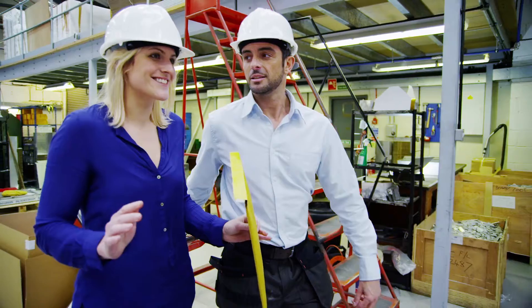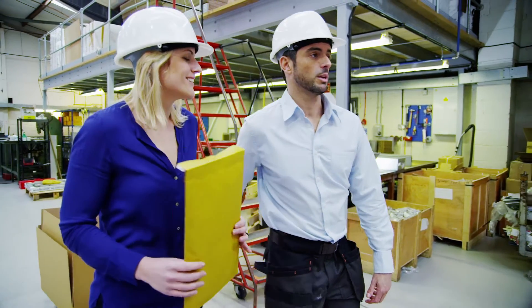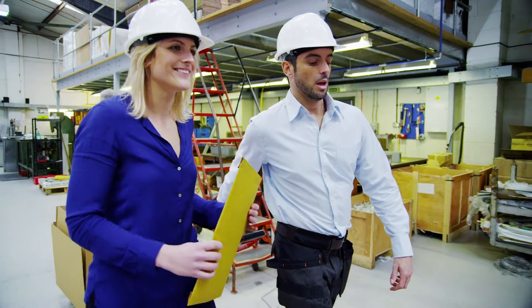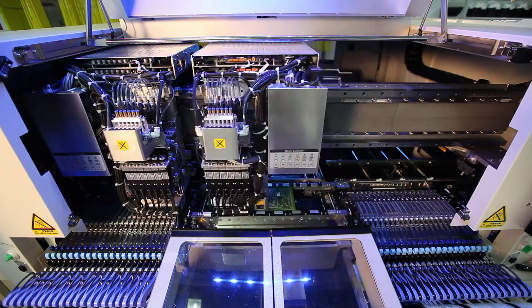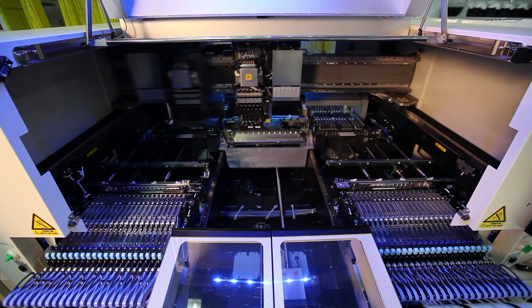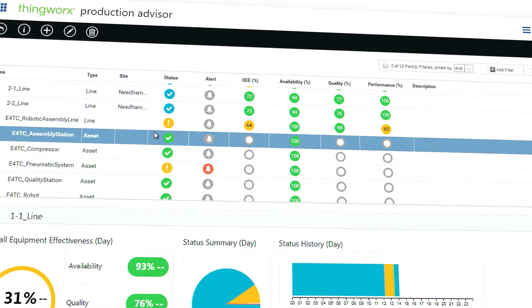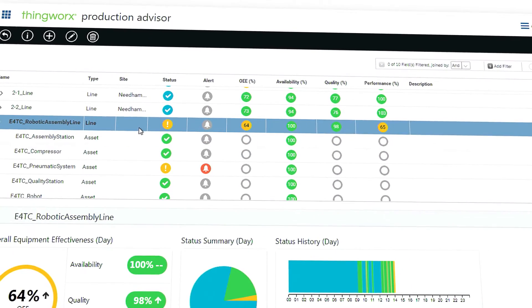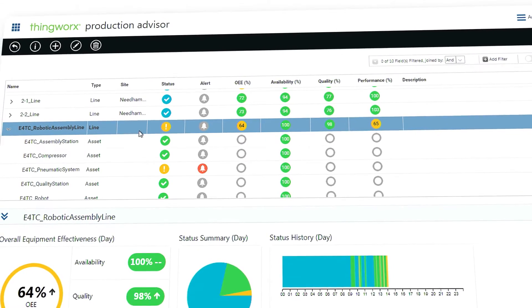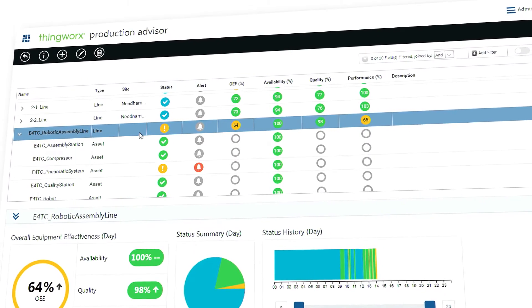Now the production manager is free to work everywhere, from the desktop to the shop floor where the production really happens. By enabling unified connectivity and real-time issue identification, Production Advisor empowers manufacturers to reduce downtime and increase production throughput in their factory.